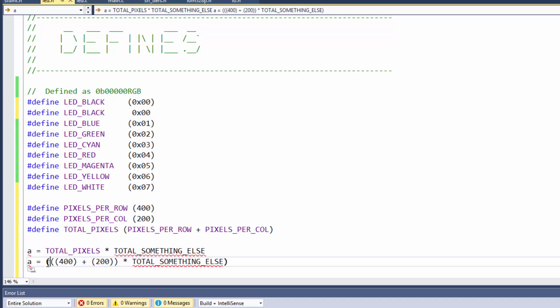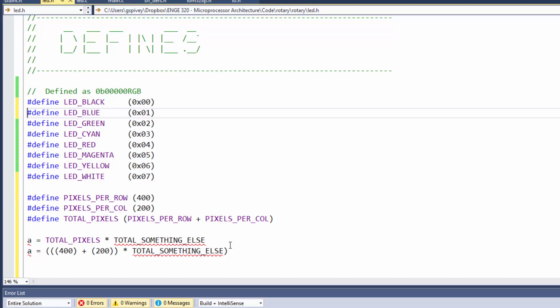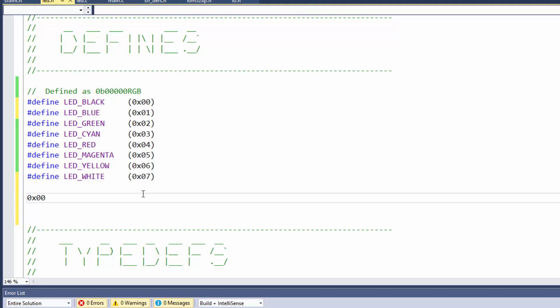So putting the parentheses around the pound-define definition is a style guide element. We've said we're always going to use it to protect ourselves from doing things that are wrong.